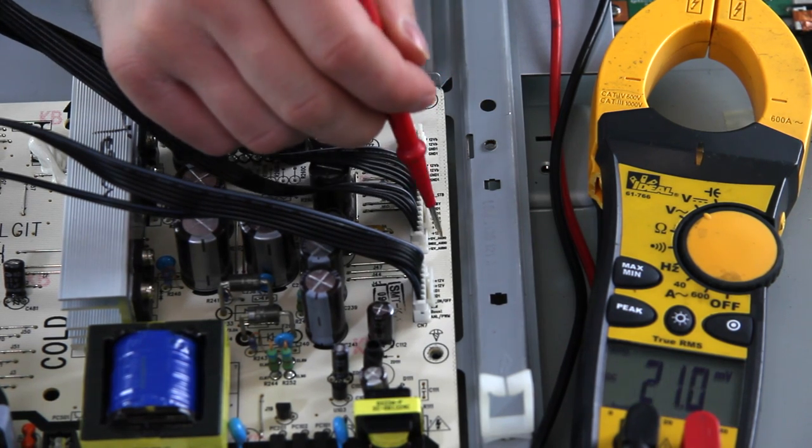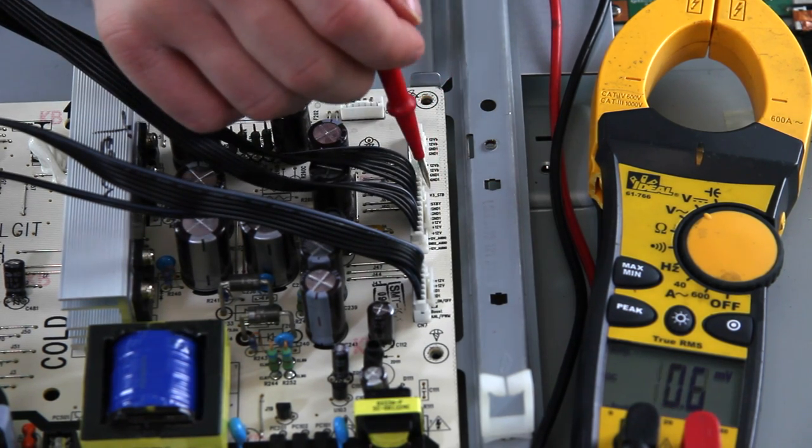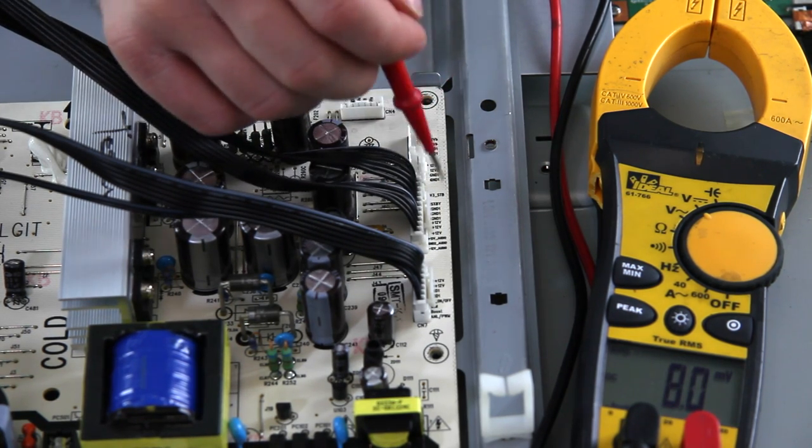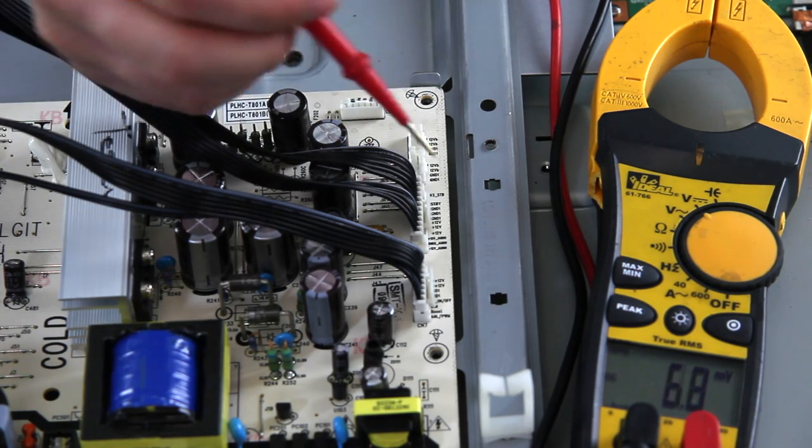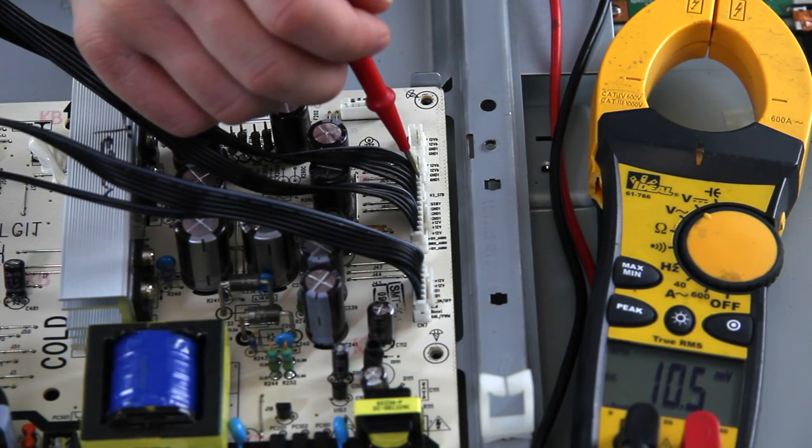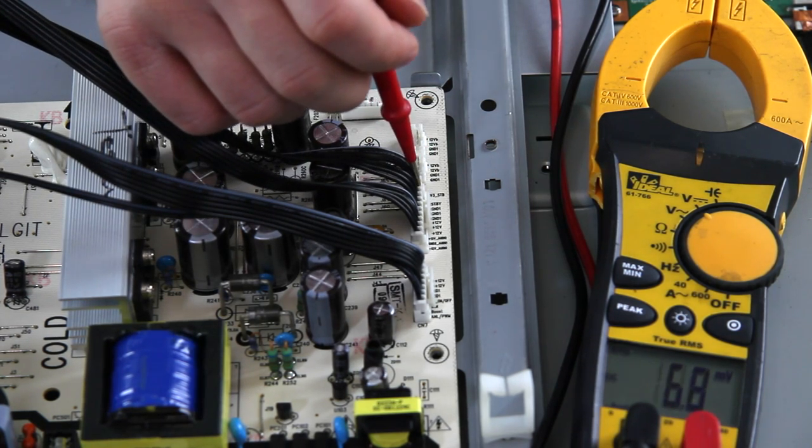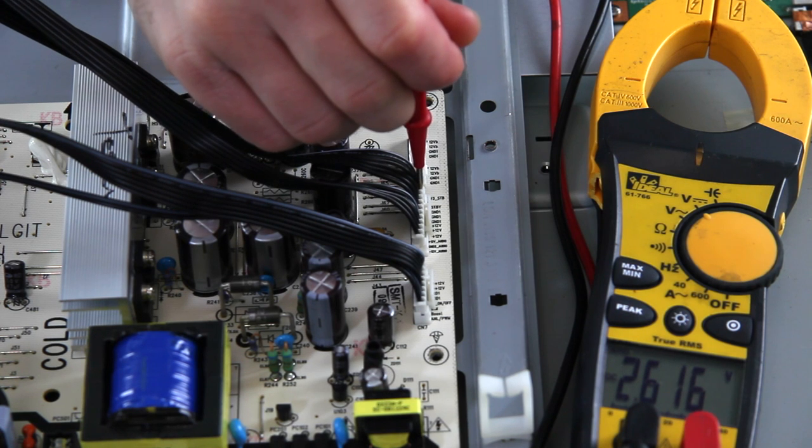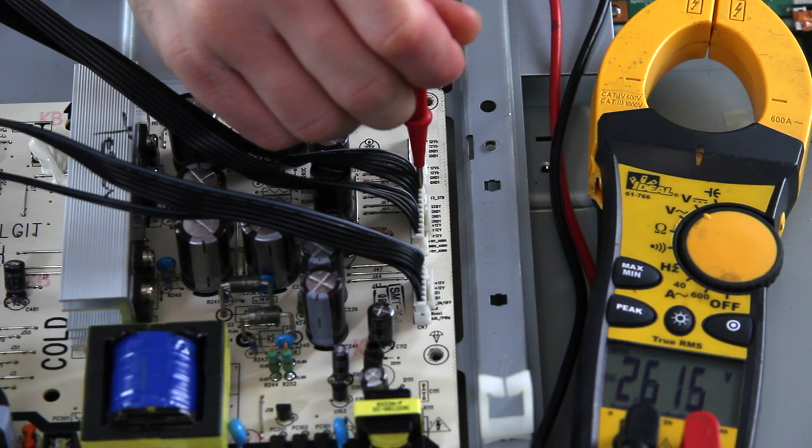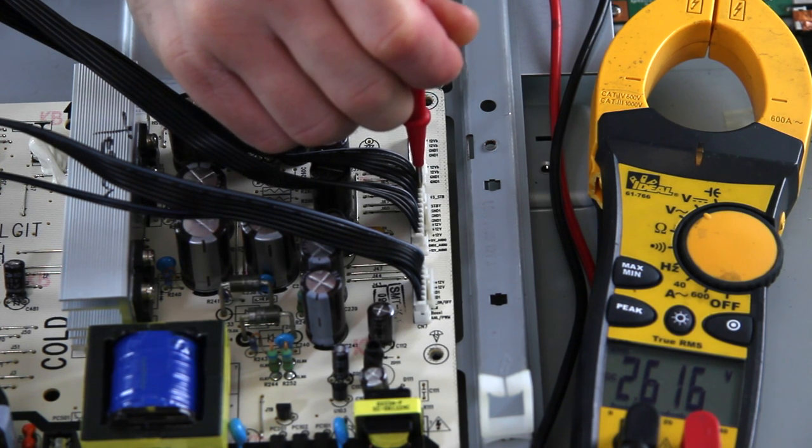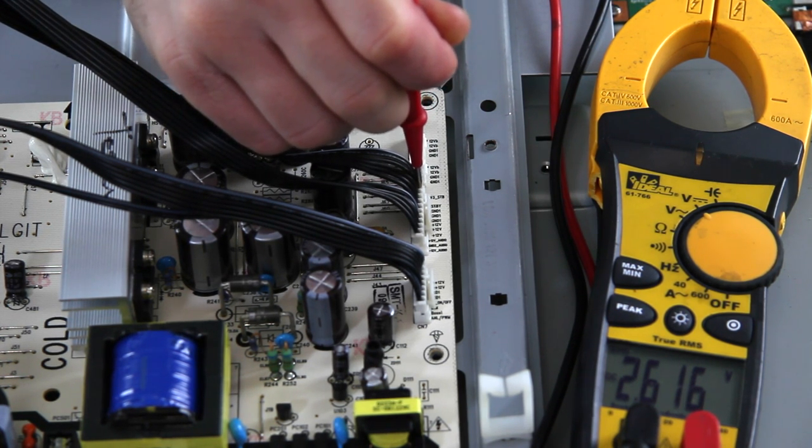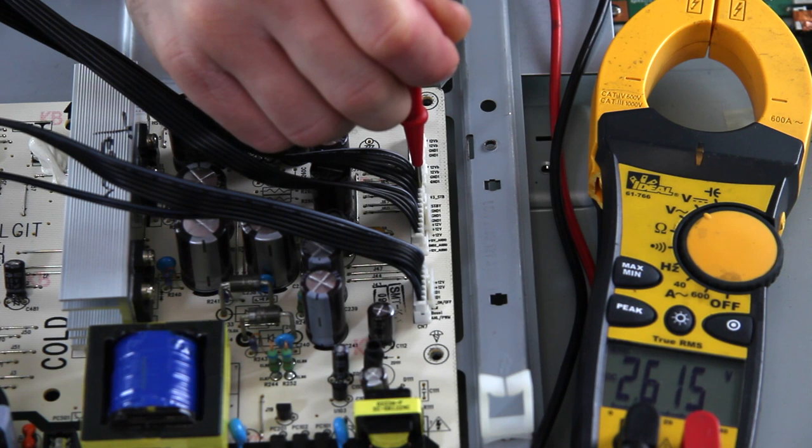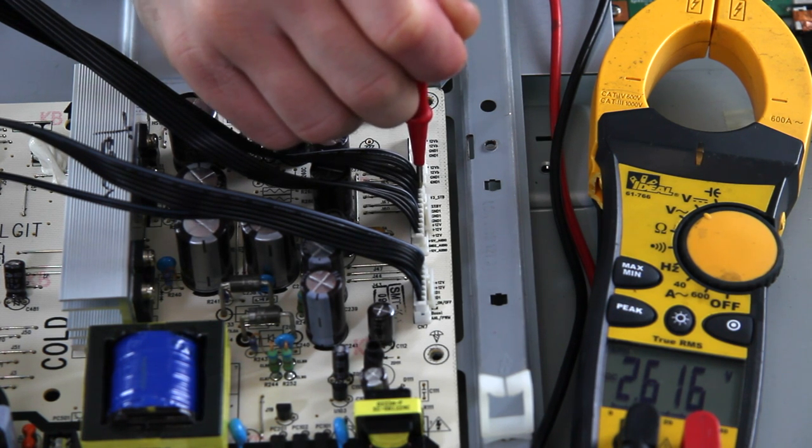Now on this one there's no power on pin, so usually you jump the 3.3V over to the power on pin and your power supply turns on. On this one though, there's a dot on the next pin down and that has a voltage. So like we said in the other video, there are certain power supplies where you need to short the voltage to ground and this is one of those.